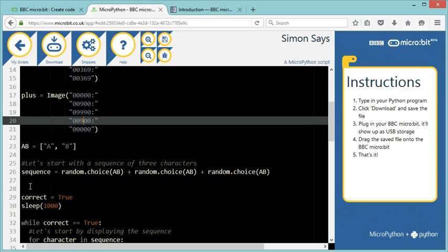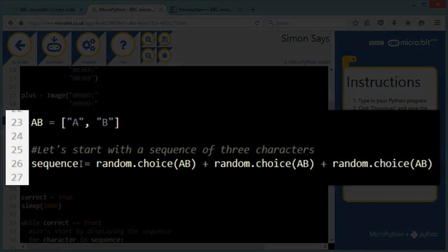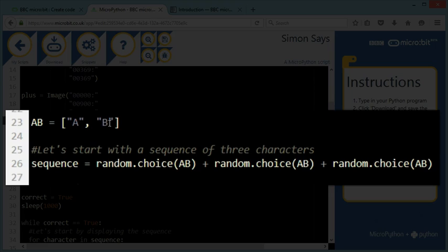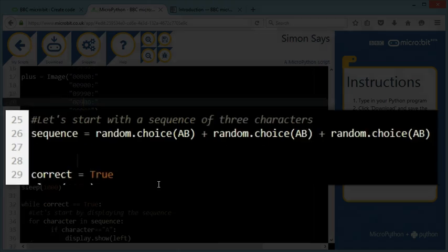Next, we're going to create our sequence. Remember the sequence is going to be a string, such as A, B, B, for instance. And to do so, we're going to randomly choose a character from a list made of two characters, A and B. So this will pick up the first character of my sequence, to which I'm adding the second character, and then the third character. And every time I run this code, it's going to randomly pick three letters.